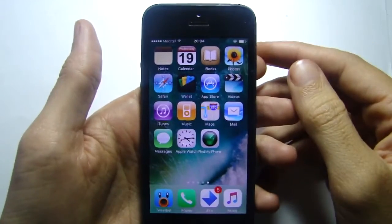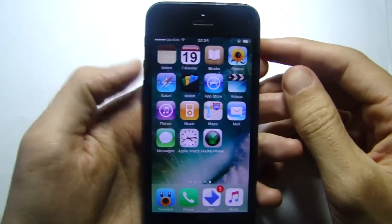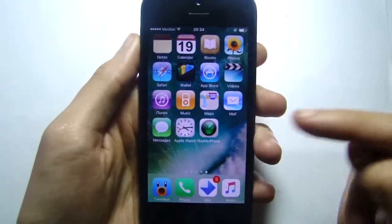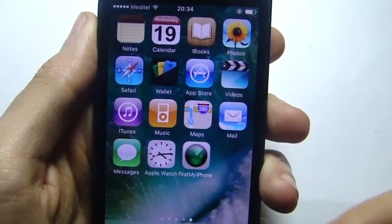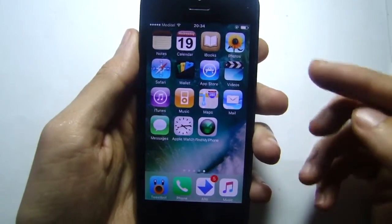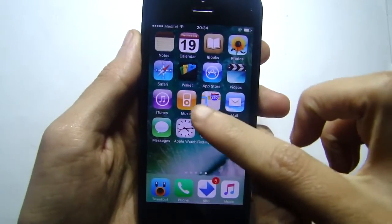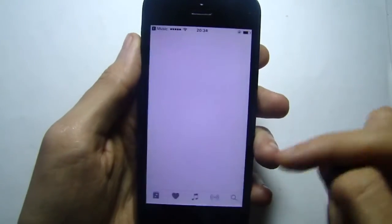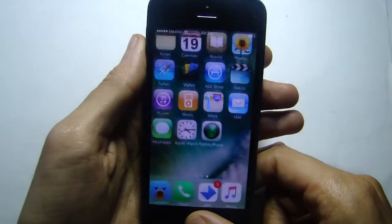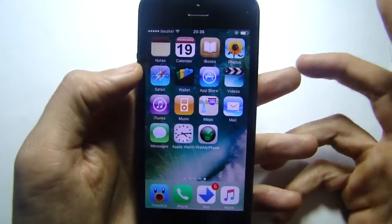What's up guys, welcome back to a brand new video. Today I'm going to be showing you how to get themes on iOS 10 without a jailbreak. As you can see, I have the old iOS 6 icons, and if I click on any icon here — for example Music — I go straight to the music application.